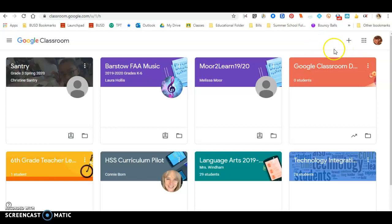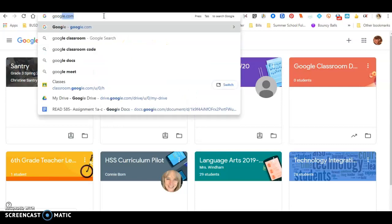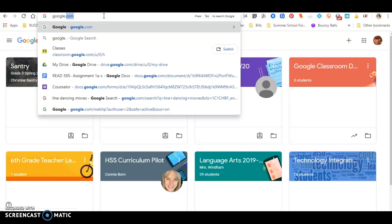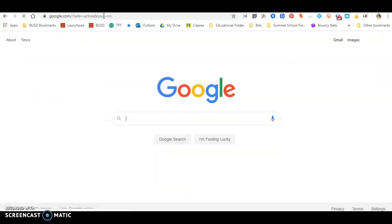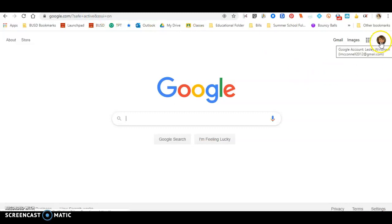Now, so I'm into my BUSD school account. However, if I go out of this and I Google something because I'm doing an assignment, it oftentimes kicks me out and puts me back into my personal account. Because you notice if I'm Googling, if I look to the right here, this is my personal account. This is not my school account. It kicked me out.